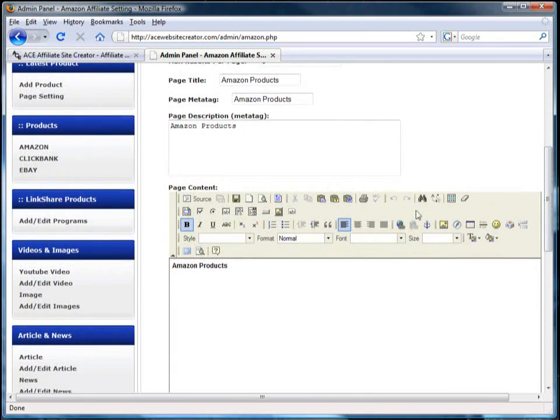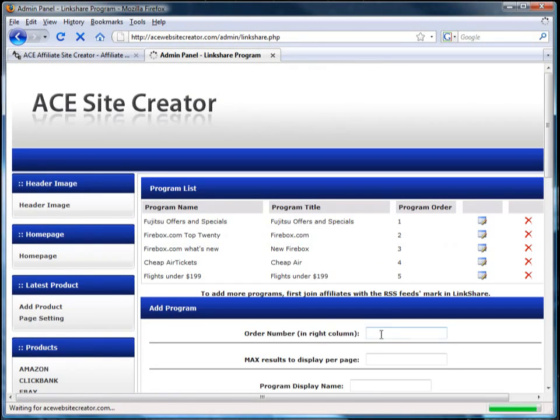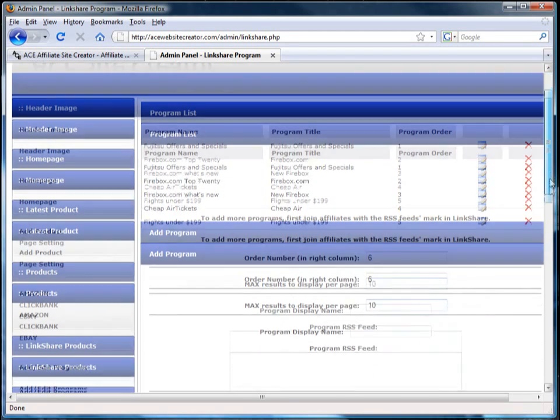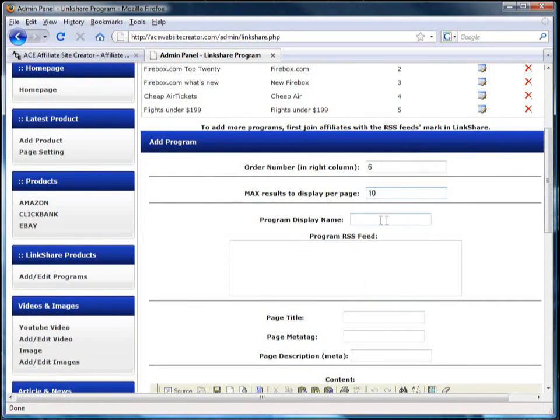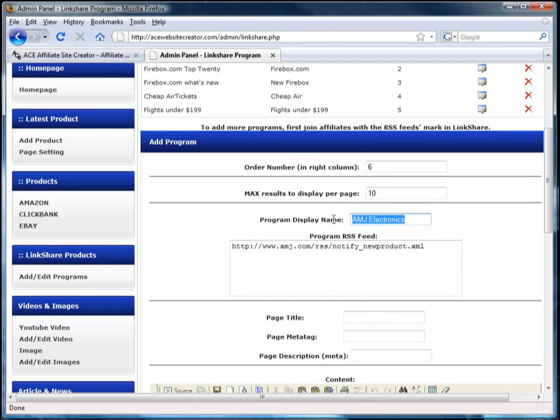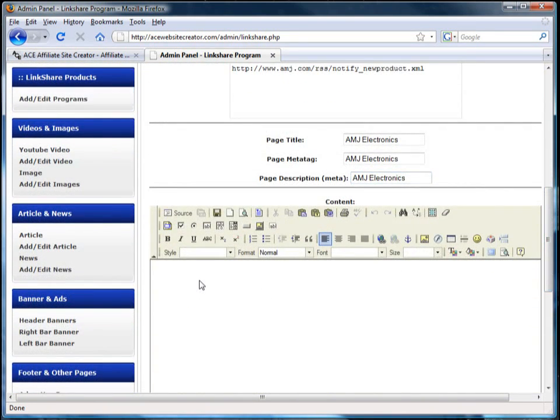The LinkShare products section allows you to add a wide range of top businesses that promote products through affiliate programs. If the affiliate program has an RSS feed, then you simply add that feed to the program RSS feed box for feeds of their products. You can also set the order number the LinkShare affiliates appear in and how many products per page.